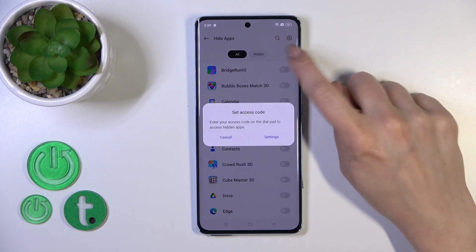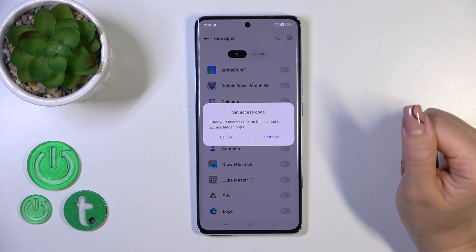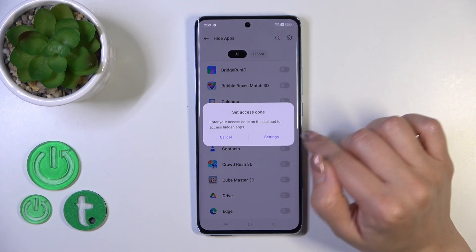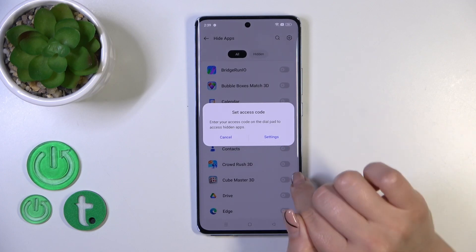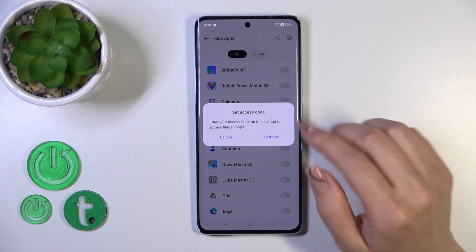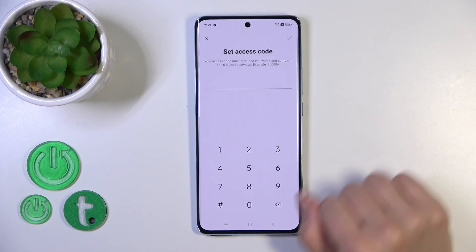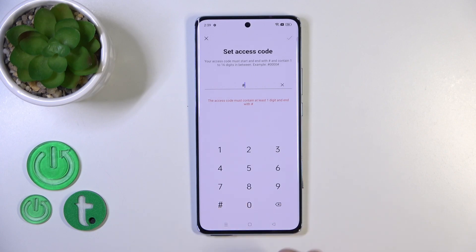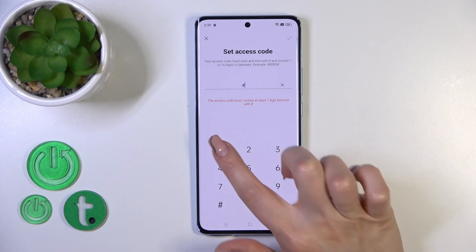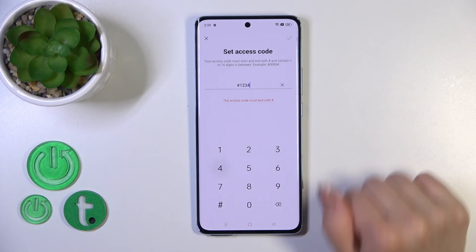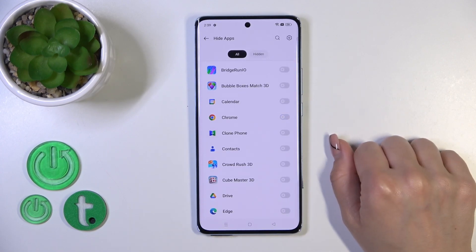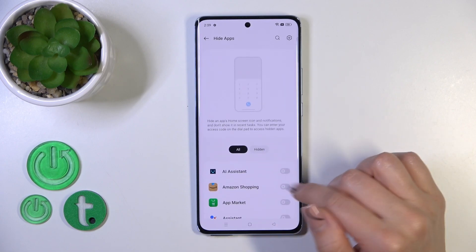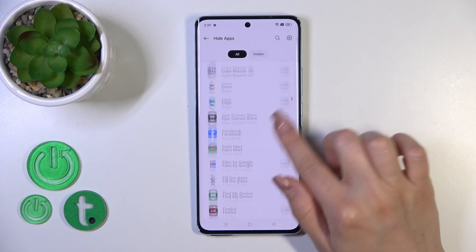Tap OK in the upper right corner. Now we need to set the access code to enter the dial pad to access the hidden apps. Tap into settings — this access code must start with the hash key, then the code, and end with the hash key.